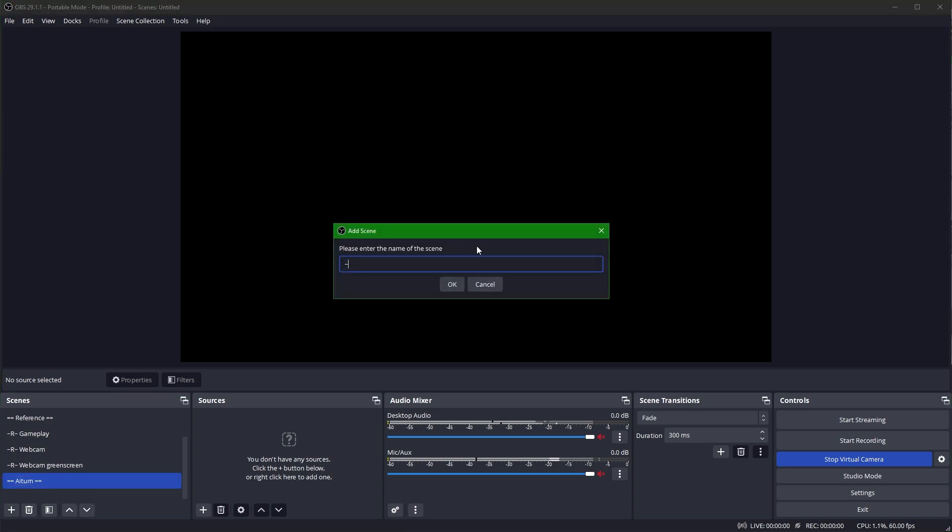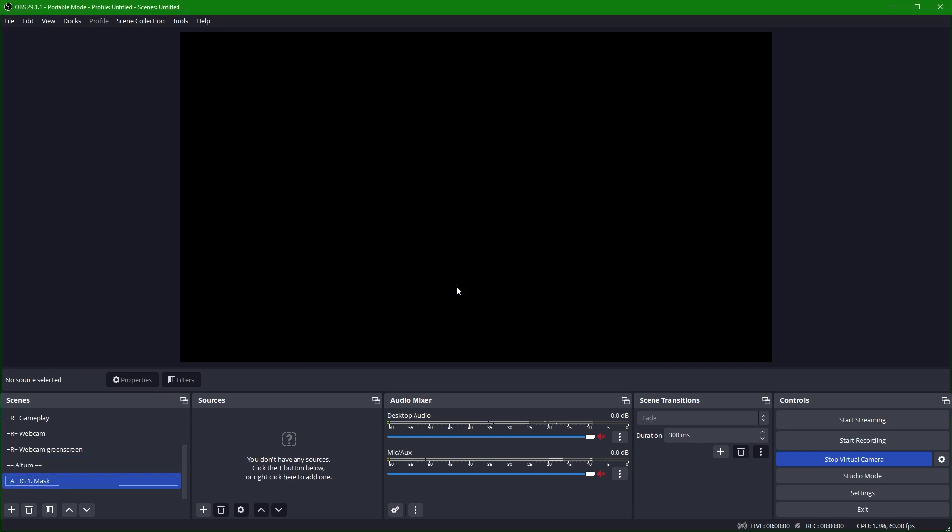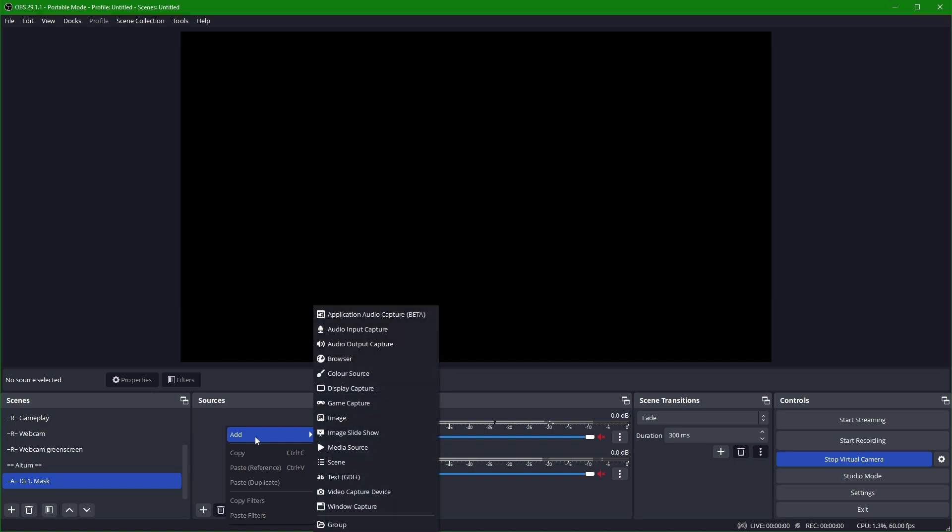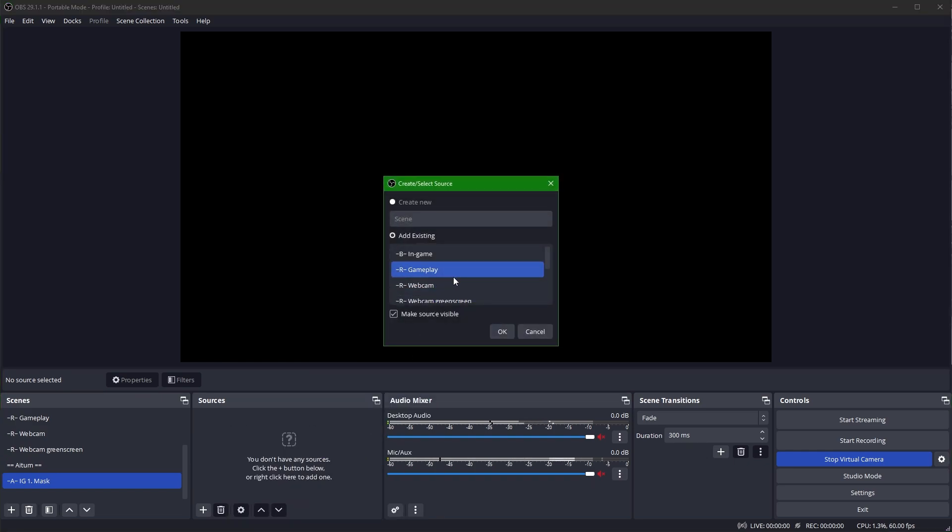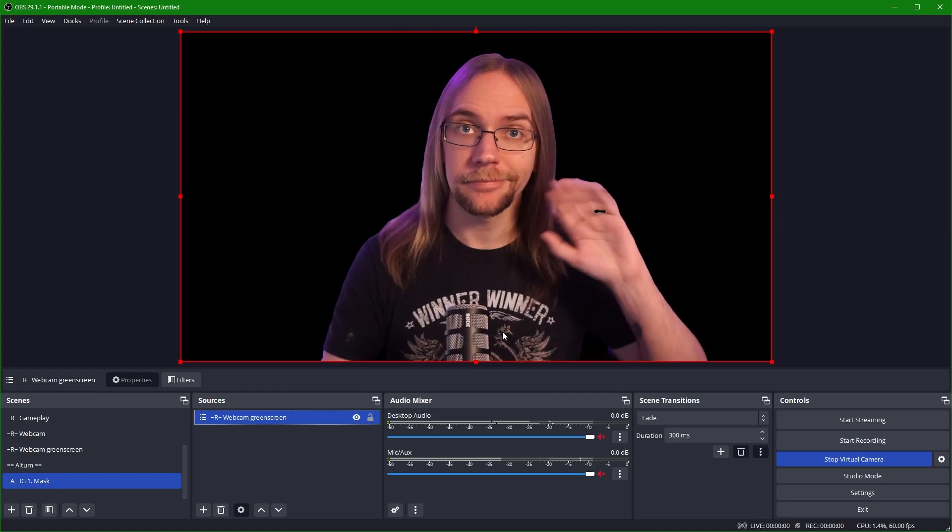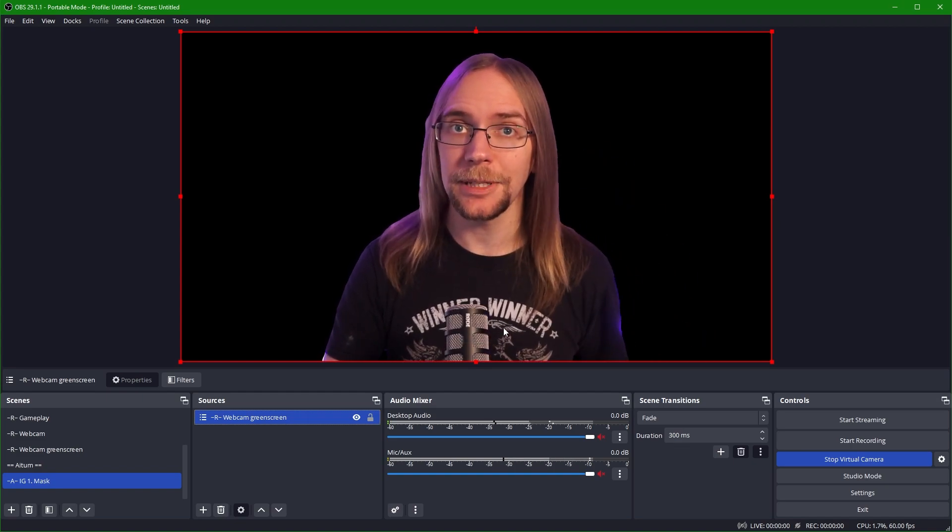We're going to click OK and we're going to create a brand new scene. I'm going to call it AIG1 mask. This is the inverted green screen, the first scene that we need, and this is the mask scene. Once we've created that scene, we're going to add our webcam green screen scene as a source. So we can click here, add scene. I'm going to go for our existing scene at the webcam green screen scene.